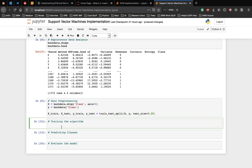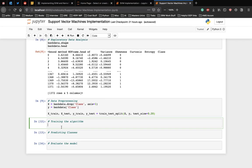Now is the time to train our SVM on the training data. scikit-learn contains the SVM library which contains built-in classes for different SVM algorithms. Since we are going to perform a classification task, we will use the Support Vector Classifier class which is written as SVC in the scikit-learn's SVM library. This class takes one parameter which is the kernel type.